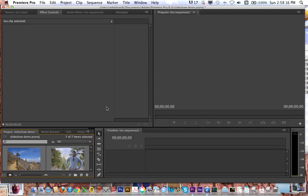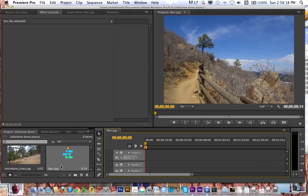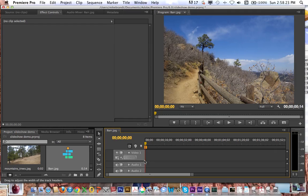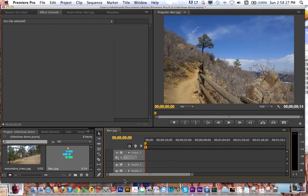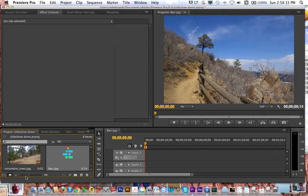Give that a second to process. Now it's created the sequence, and you can see my images up here — it all of a sudden has video and audio tracks available. If I go over to this little mountain icon, I can click to zoom in or zoom out.